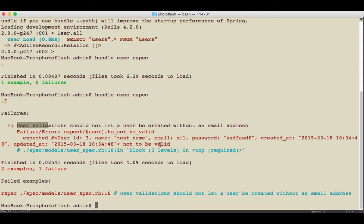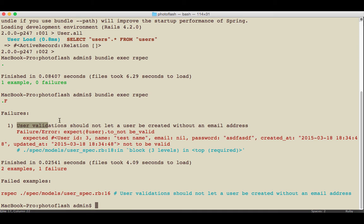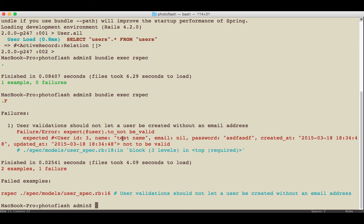The process that we're doing right here is a process in test-driven development called red-green-refactor. It actually is based off of having these type of colors. Red means we want to actually have a failure first - we want to try to get the application to fail, or the test to fail. Then after that we fix it, and then we do a refactor if a refactor is necessary. So let's get this test passing now.